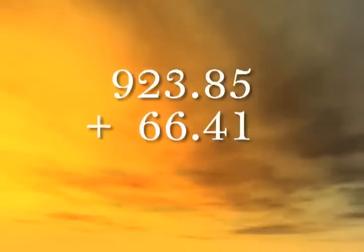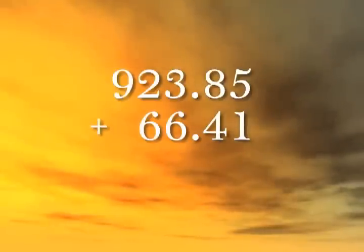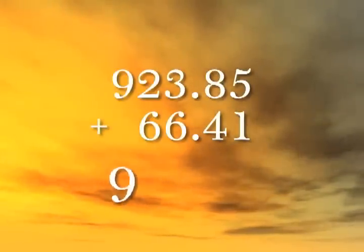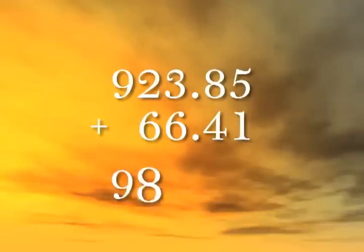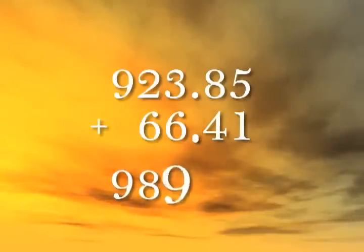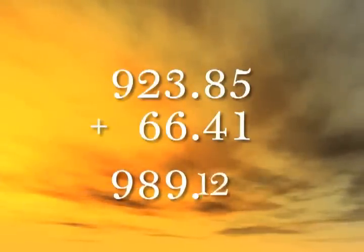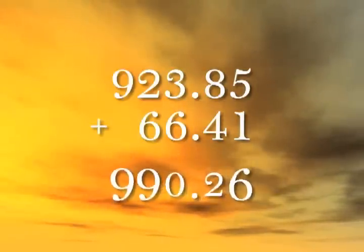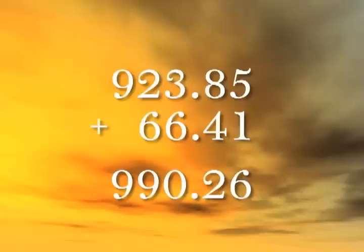Or we could try out our nonsense word method. Looking at the problem, the answer is 989.12-eleventy-6. That would correct to 990.26.